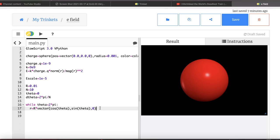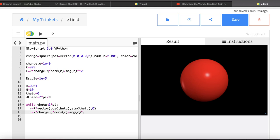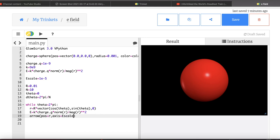Inside the loop: R = R * vector(cos(theta), sin(theta), 0), then E = K * charge.q * norm(R) / mag(R)². I draw an arrow with position = R, axis = E_scale * E, color yellow. Then theta += d_theta. Let's run it and see — the electric field radiates outward in all directions.